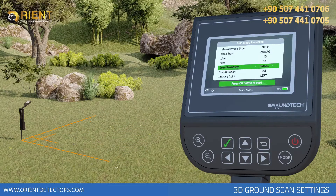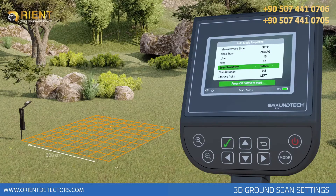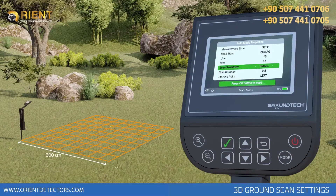For example, if you select 10 signal steps and select small as the target type, you will scan with a distance of 30 centimeters each. You will have created a scanning line of 300 centimeters or 3 meters.